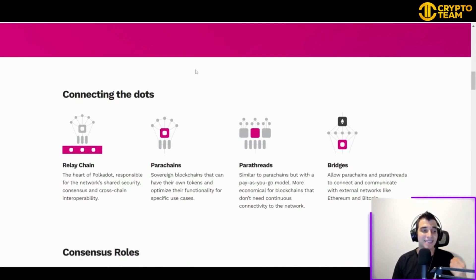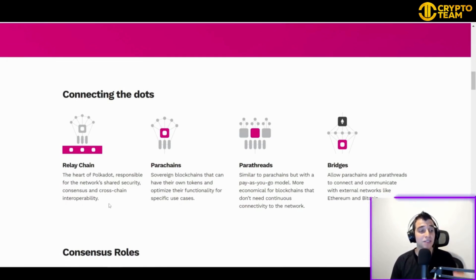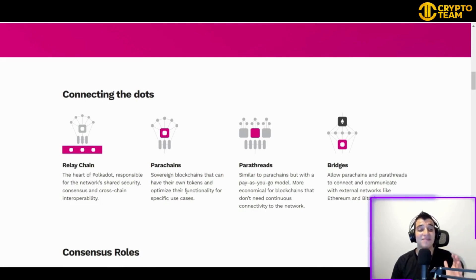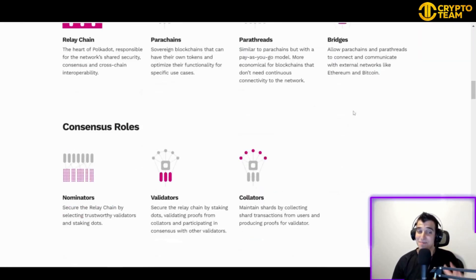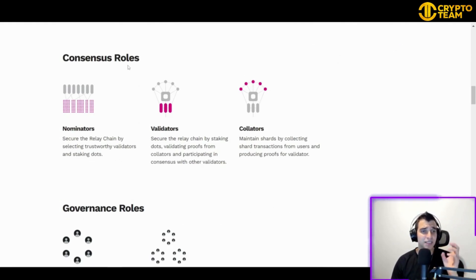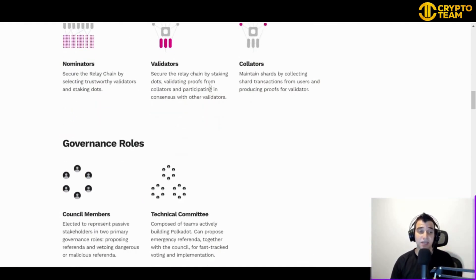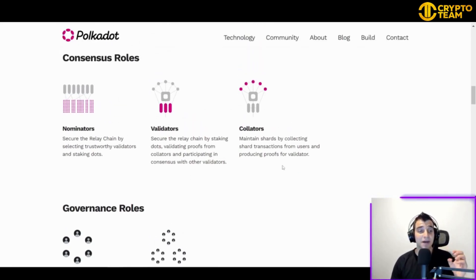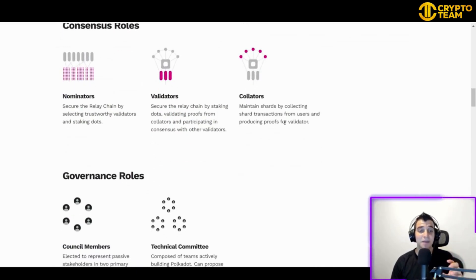The beauty of Polkadot is connecting the dots. At the heart of Polkadot is the relay chain, responsible for the network's shared security, consensus, and cross-chain interoperability. There are also parachains — sovereign blockchains that can have their own tokens and optimize their functionality for specific use cases. And there are parathreads and bridges that allow parachains and parathreads to connect and communicate with external networks like Ethereum and Bitcoin, which is incredible.